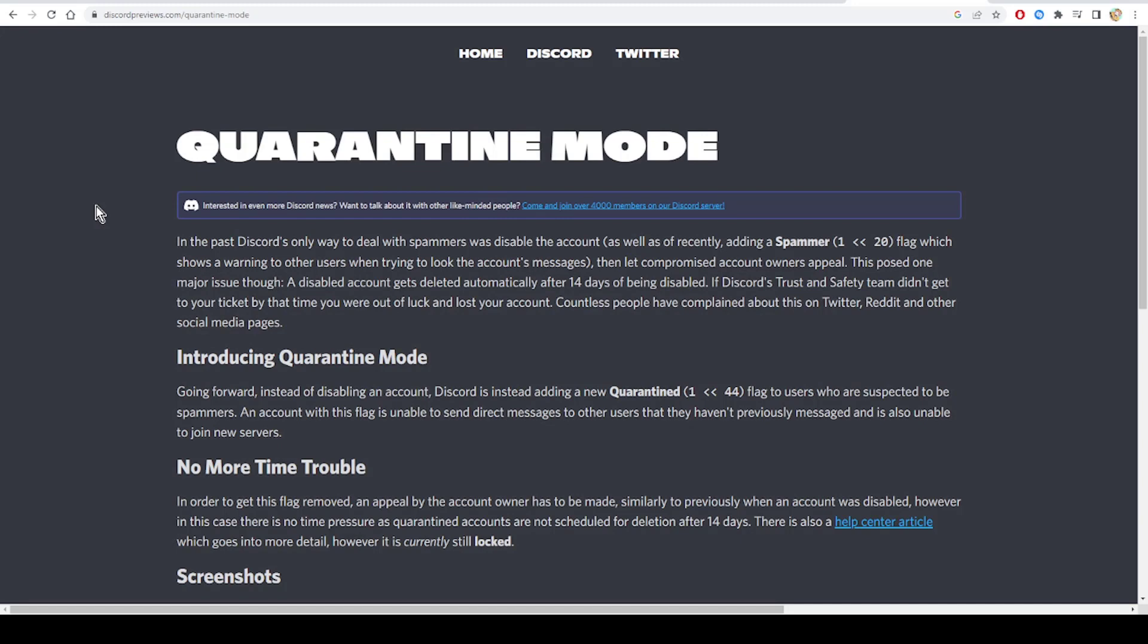So what is the quarantine mode? Going forward, instead of disabling accounts, Discord is instead adding a new quarantine flag to users who are suspected to be spammers.